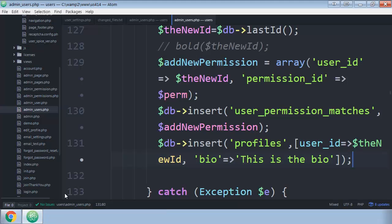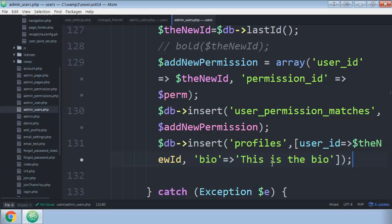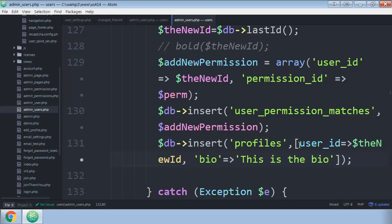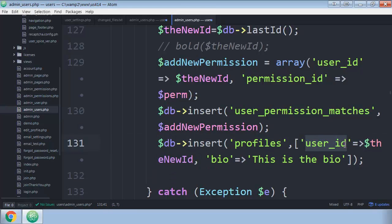So we're going to look in here. Undefined, yep, the new ID bio. Let's see here, 131 db insert. Make sure these two look similar. This is the table, profiles, comma, then user_id. That should have been in quotes. That's the problem. So save that.